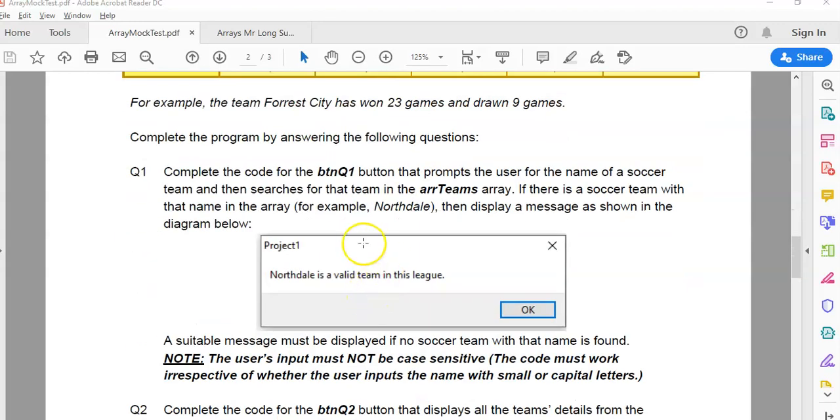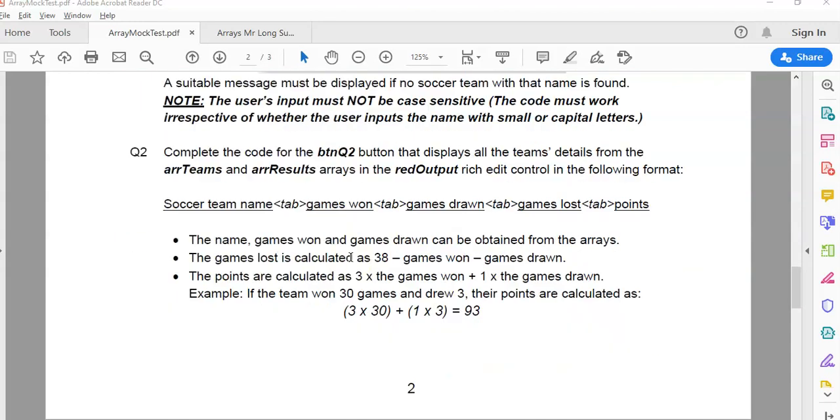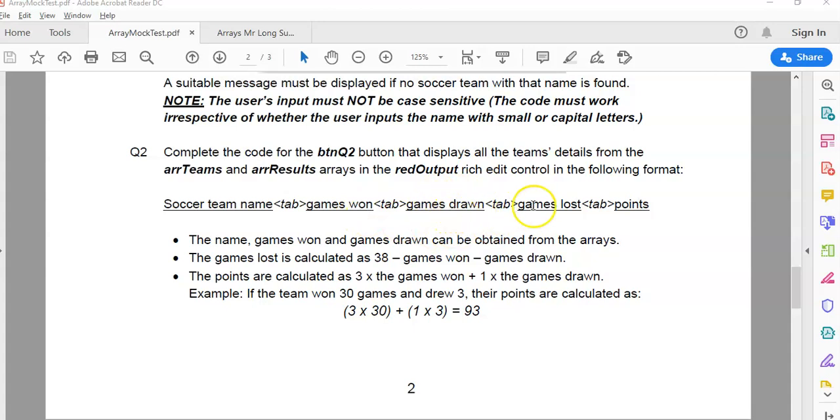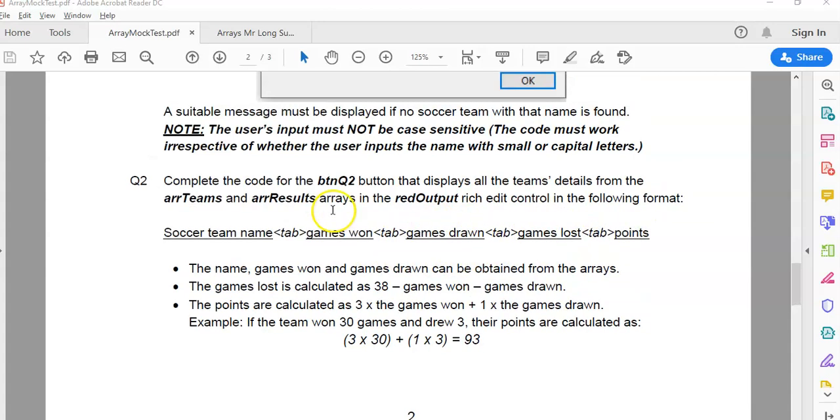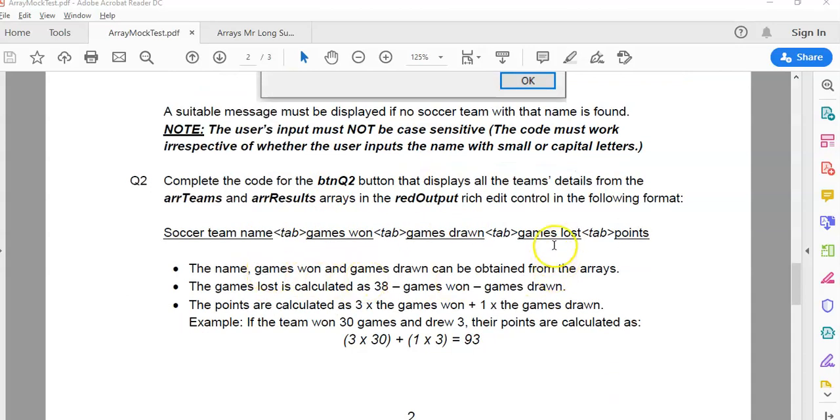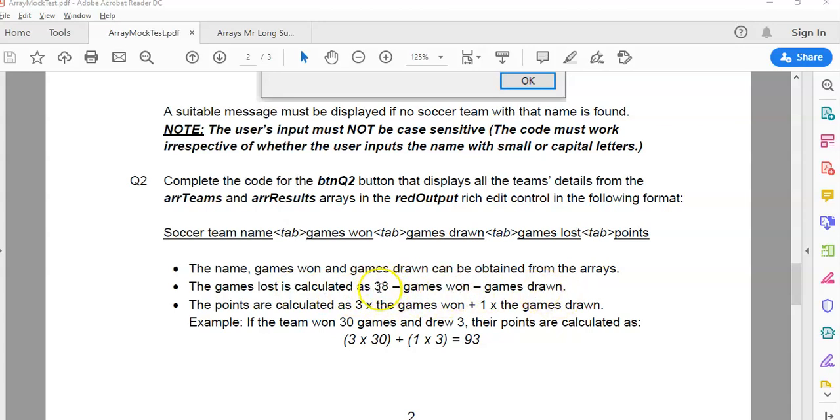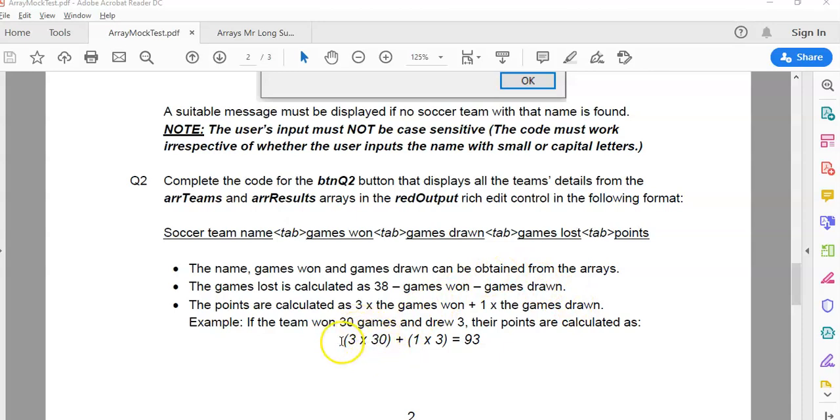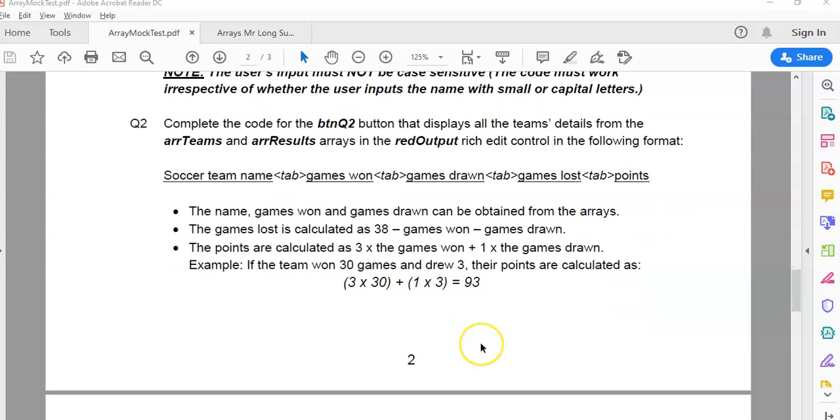We did a search to see if the team exists in the previous question. Now we're going to deal with a display. We want to display all the details from the teams and results array in a format where we have the team name, the number of games won, the number of games drawn, how many games are lost and the points. Now that's weird because we only have the number of games won and drawn. So let's see how we get the lost and points. The games lost - obviously they play 38 games in a season. And if they've only won that many and drawn that many, then whatever's left over will be the games they lost.